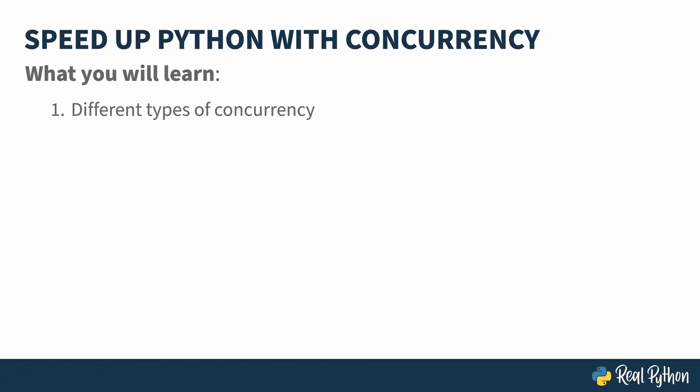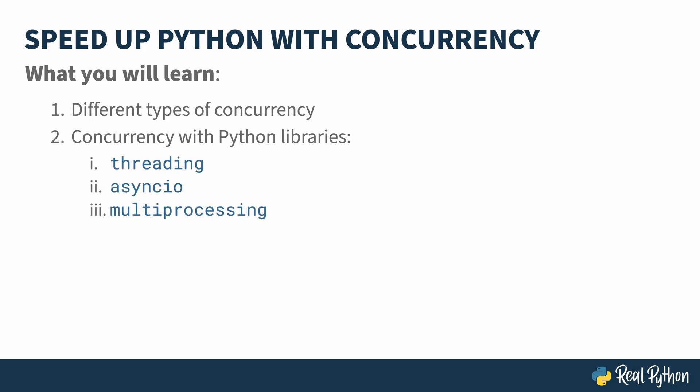In this course, you'll learn what the different types of concurrency are, how to use some of the standard libraries in Python that cover concurrency, including threading, asyncio, and multiprocessing, and when to use which kinds of concurrency and when possibly to avoid it altogether.